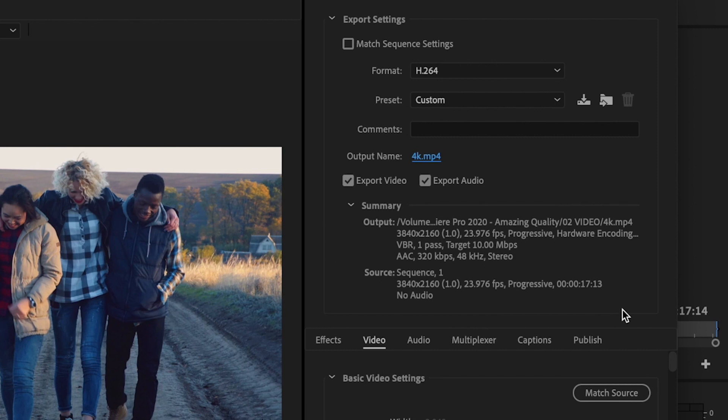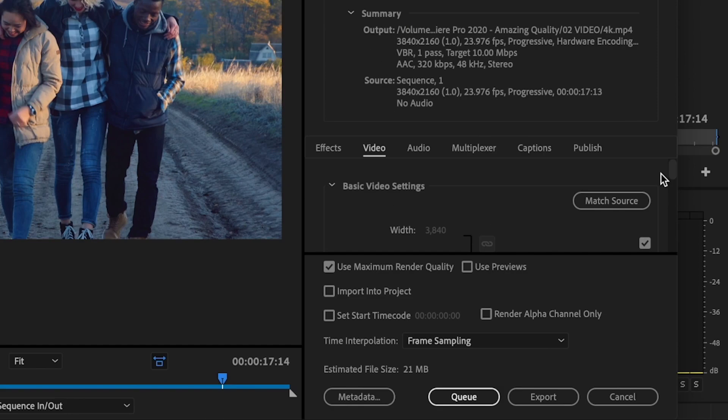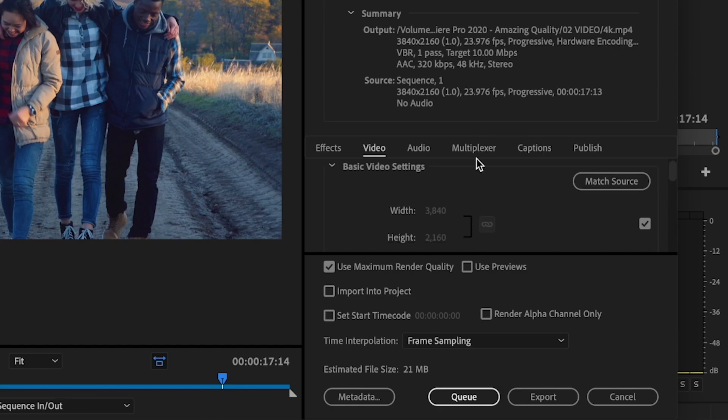Then you want to review your summary section, make sure everything looks good. Then go down here to where it says Basic Video Settings, and I want you to make sure that the width is set to 3840, and the height is set to 2160.